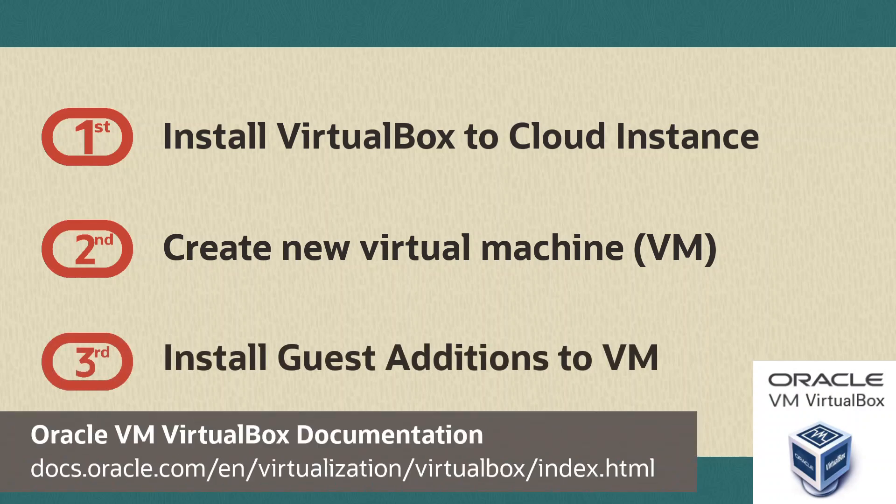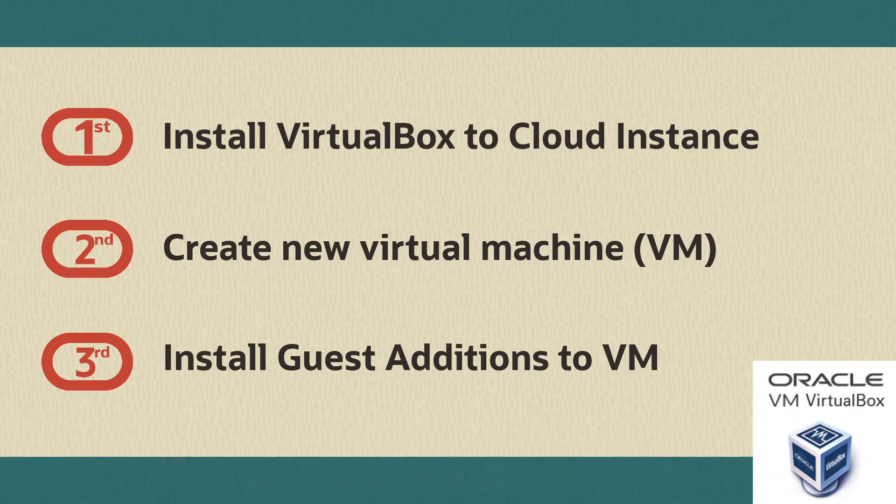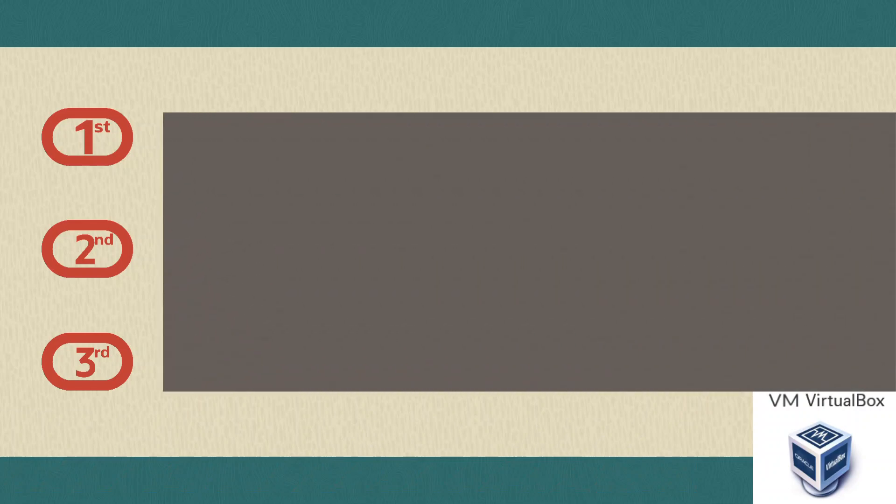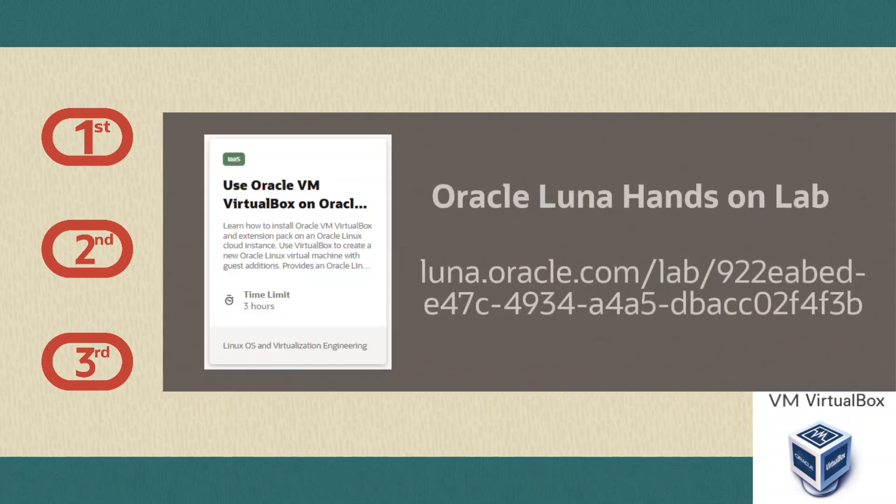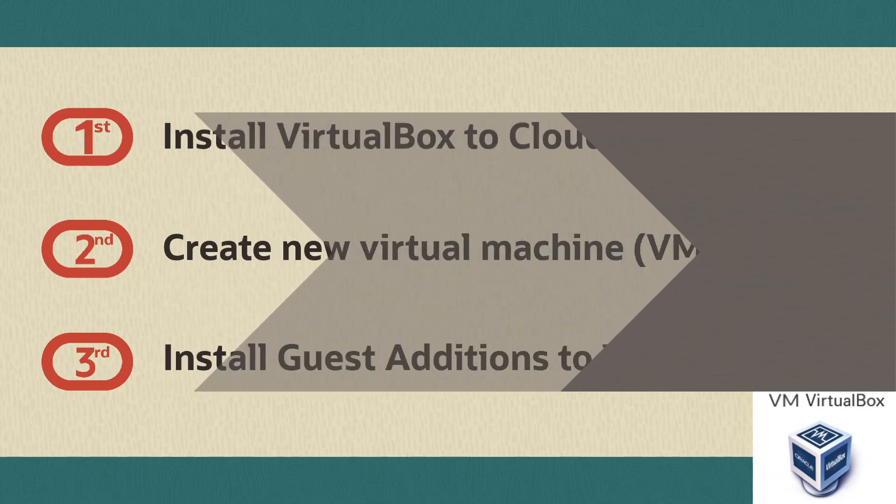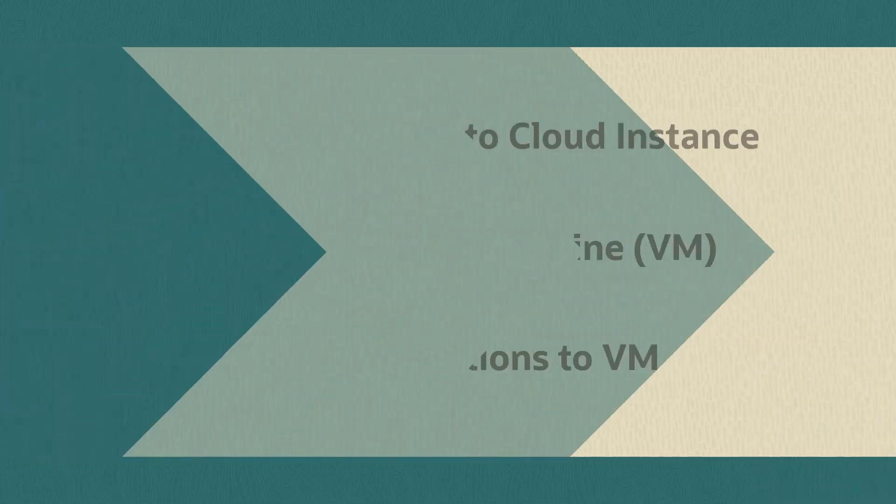You can read more detailed information about Oracle VM VirtualBox at this documentation link. There is also a free hands-on lab available where you can practice the steps shown in this video in a real live environment. You can access many more free technical hands-on labs covering a wide range of Oracle Linux topics.